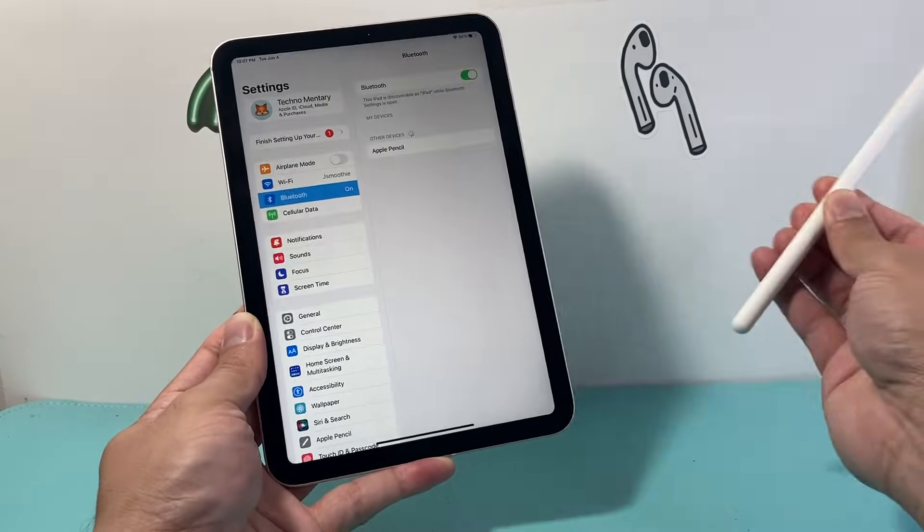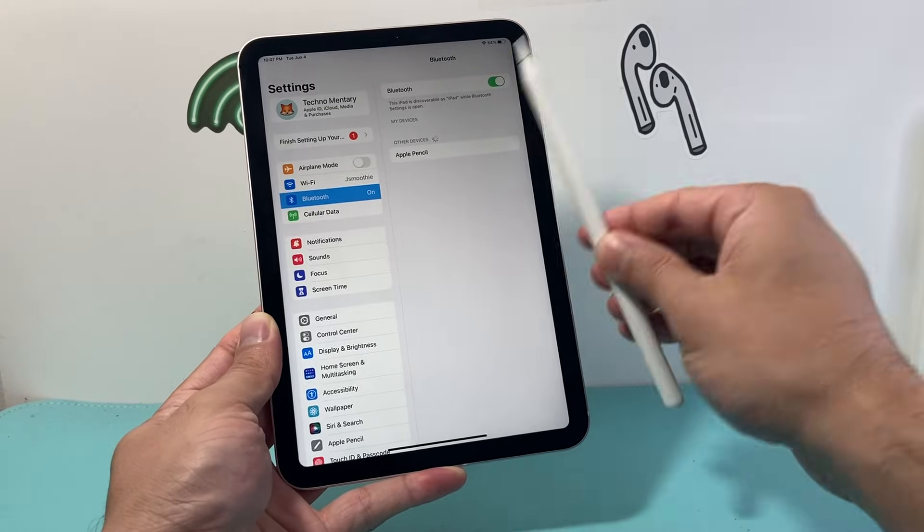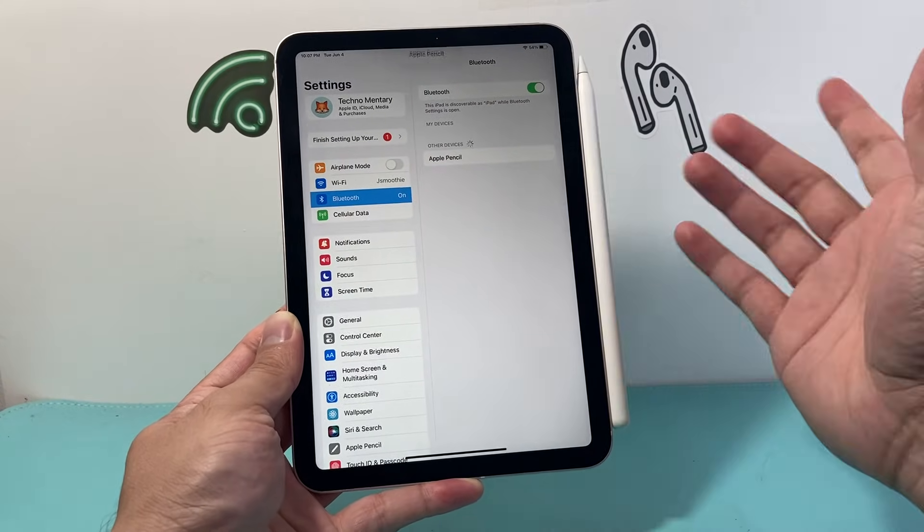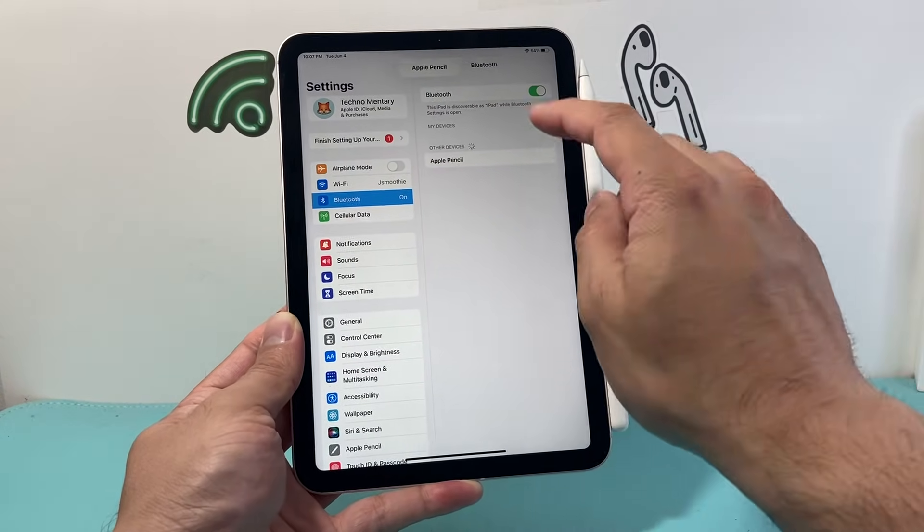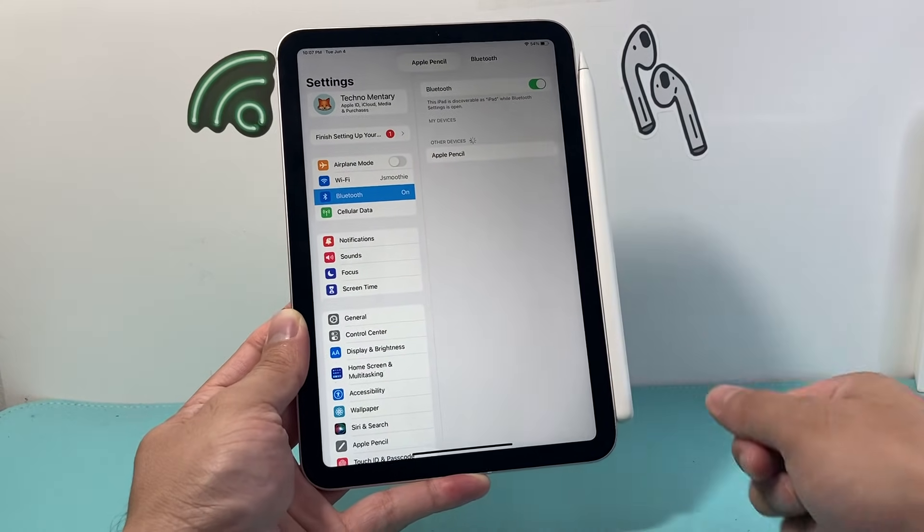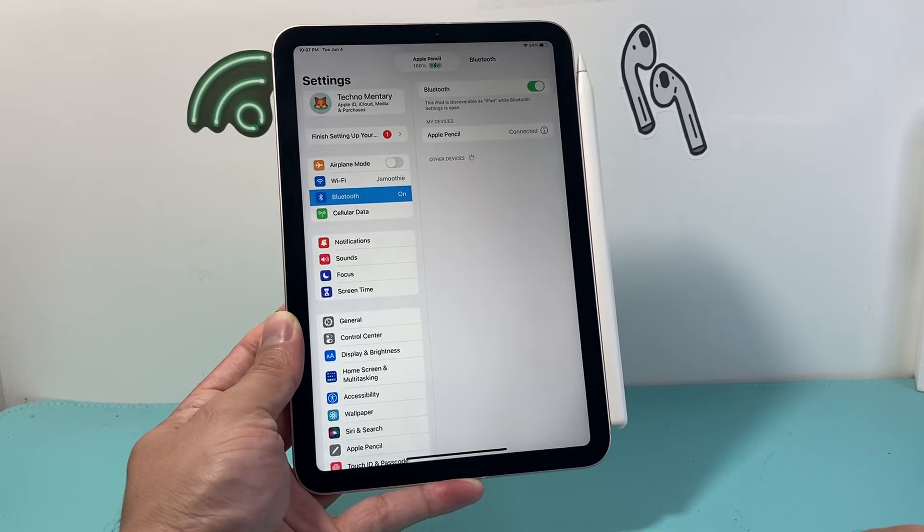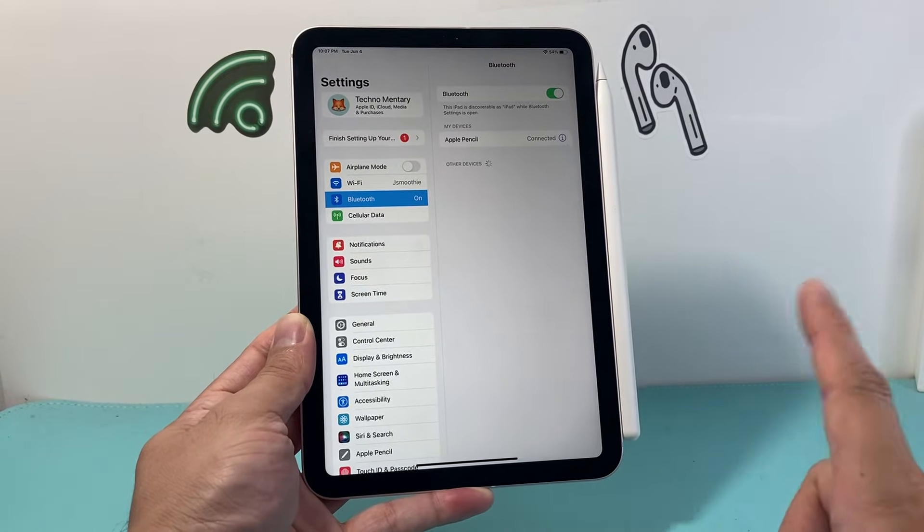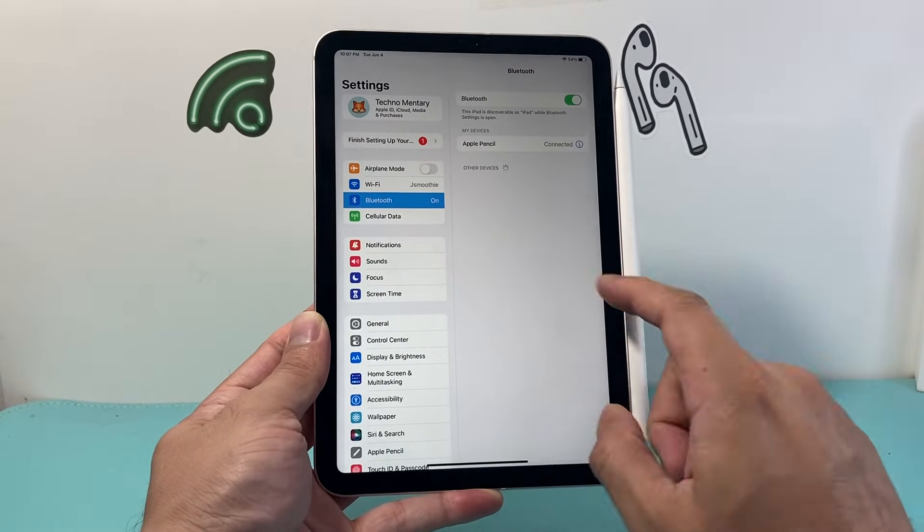And once you have done that, same thing, put it on the iPad that you want to connect just like that, and it should go ahead and connect for you again.